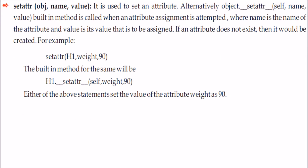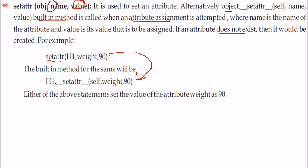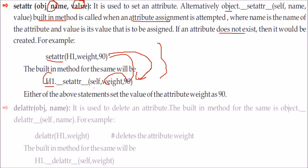Then we have `__setattr__`. If you want to set a certain attribute, you call `object.__setattr__(self, name, value)`. This built-in method is called when an attribute assignment is attempted, where name is the attribute name and value is the value to be assigned. If the attribute does not exist, it will be created. For example, `setattr(h1, 'weight', 90)` is equivalent to `h1.__setattr__(self, 'weight', 90)` — both set the value of the weight attribute to 90.